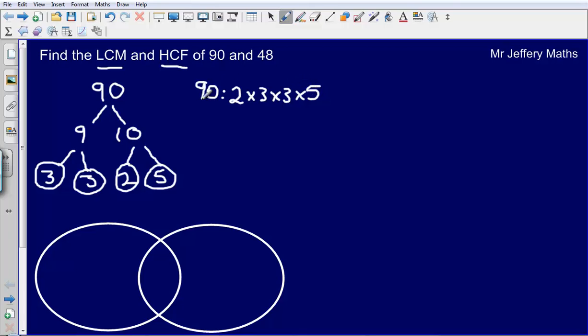So 90 as a product of prime factors is 2 times 3 times 3 times 5. I can check that this is correct by simply multiplying these numbers together — it should make 90. So 5 times 3 is 15, times 3 is 45, times 2 gives me 90.